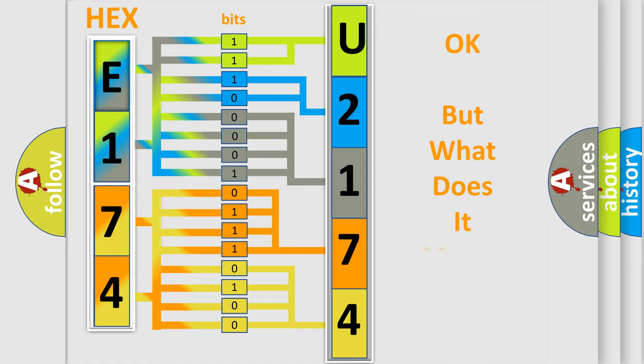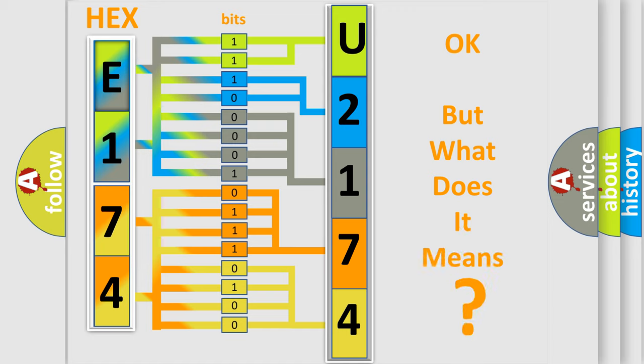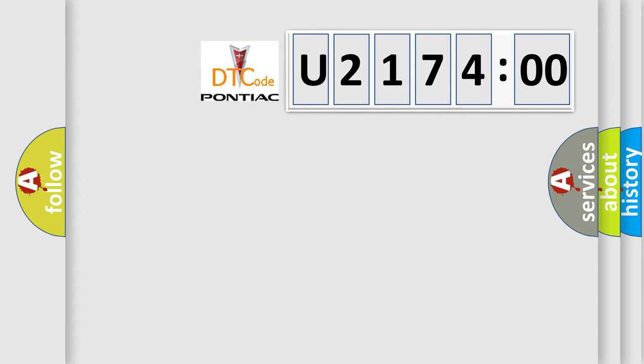The number itself does not make sense to us if we cannot assign information about what it actually expresses. So, what does the diagnostic trouble code U217400 interpret specifically?